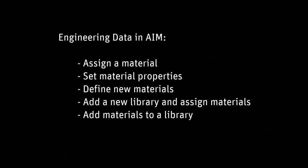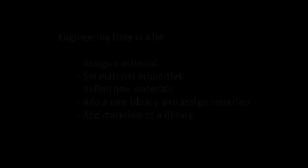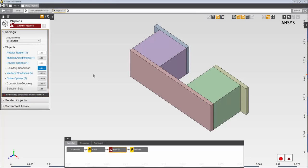In this demonstration, you'll learn about working with material properties. I've selected a steady-state thermal electric conduction template and loaded the geometry for this thermal electric cooler.